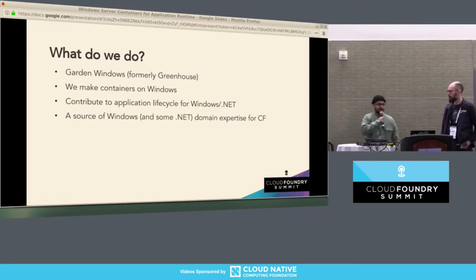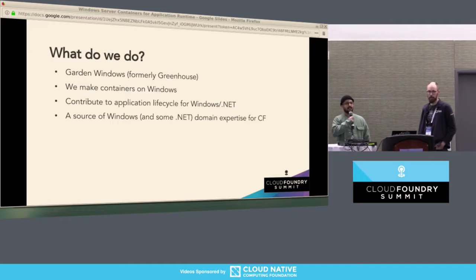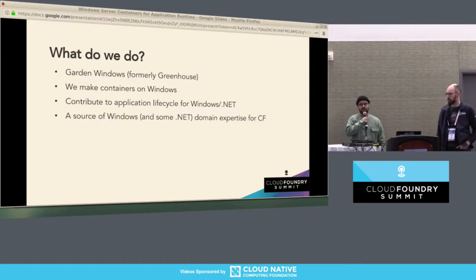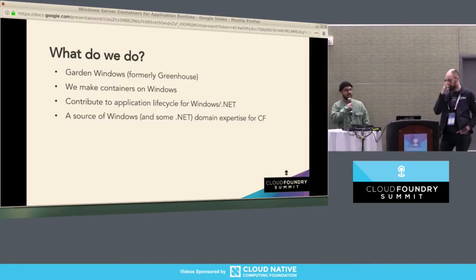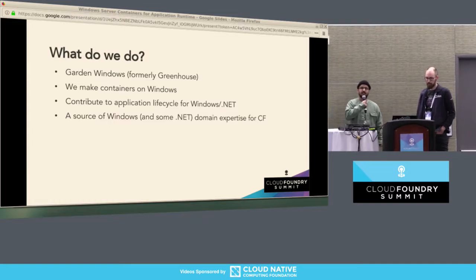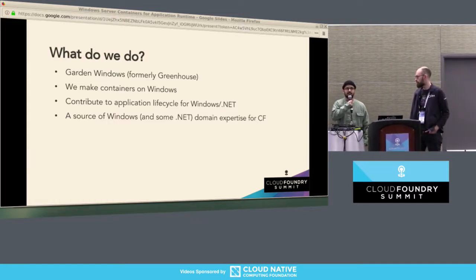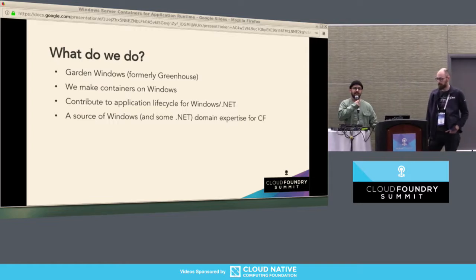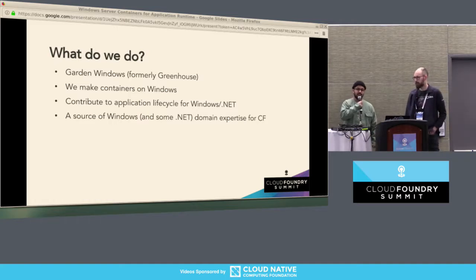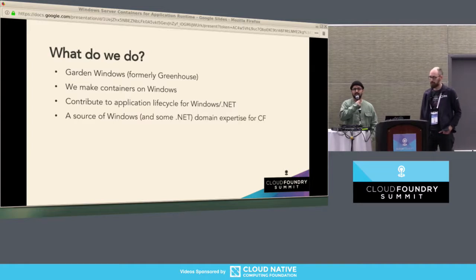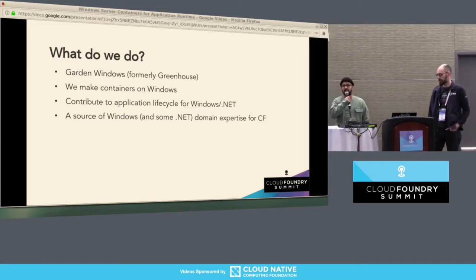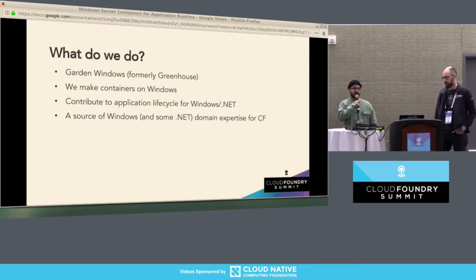So what do we do? What does the Garden Windows team do? We're formerly the Greenhouse team. That team was tasked with doing all things Windows in Cloud Foundry. But Garden Windows — what we do now — is just containers. All we do is make containers. We also contribute to the application-level runtime bits for Cloud Foundry on the Windows side, and also for .NET. As a resource in the Cloud Foundry org, we also help out other teams when they need to write software for Windows, lending our Windows expertise and knowledge.